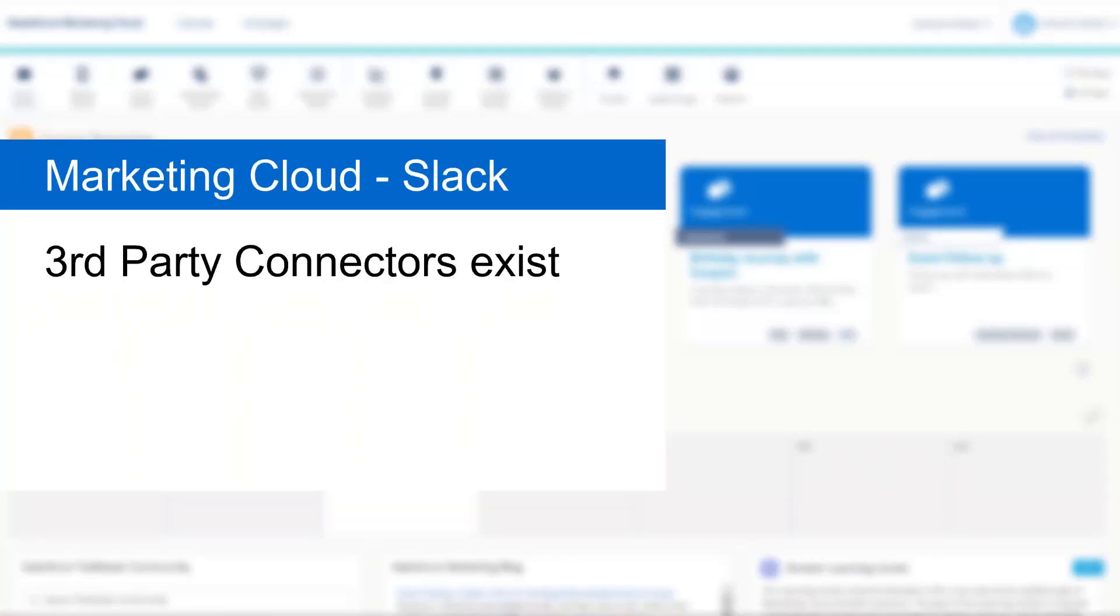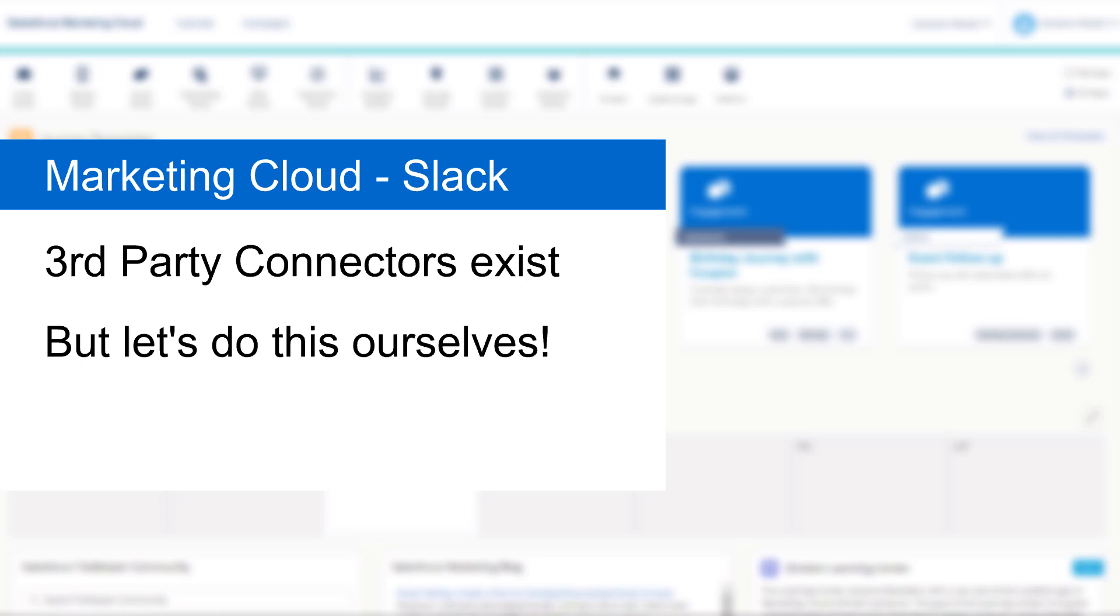Now, there are already some connectors that you can use to achieve this, but for today, we're going to build it ourselves using the Slack API.